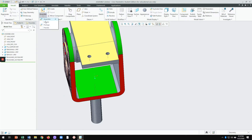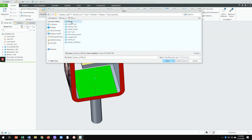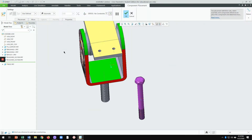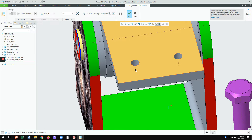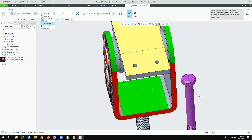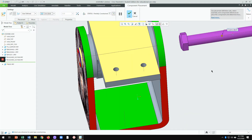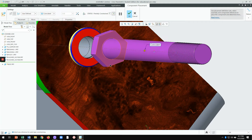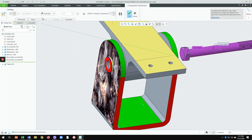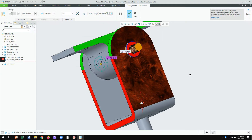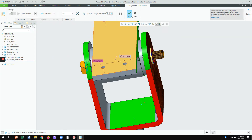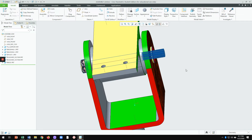Next, bring in the bolt. Go from left to right: click on the bolt axis and align it with the assembly axis. Go to Coincident, rotate slightly for visibility, then click on the bolt's surface and coincide it with the washer surface. The bolt is nicely positioned. Click OK — fully constrained. Excellent.